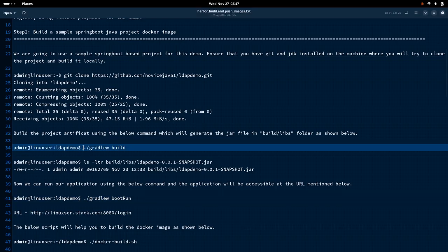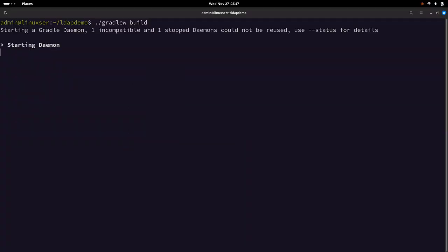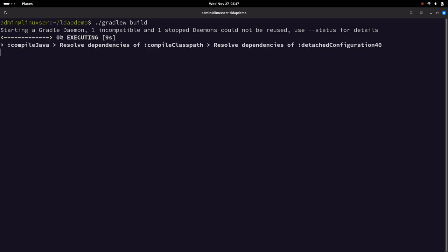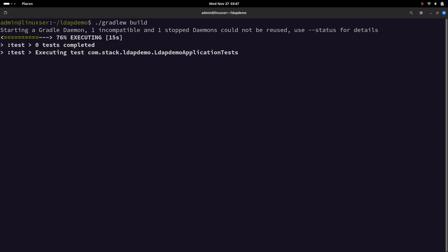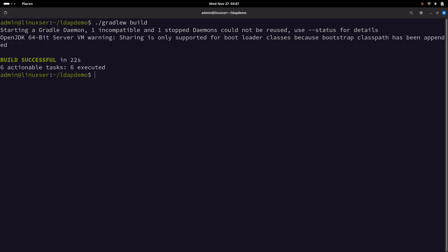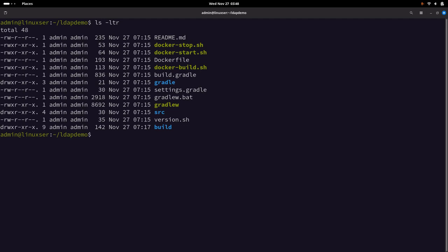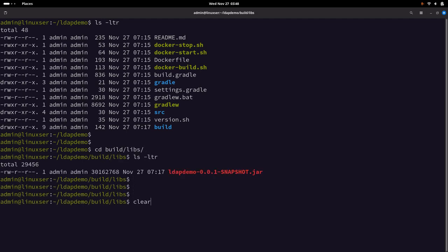Now let me do gradle build. This is going to build our project and generate an artifact in the build libs folder. The build has been completed. If we do ls -ltr you will see the build project has been created, and if you go to the build libs folder you will see the ldap-demo.jar file has been created.